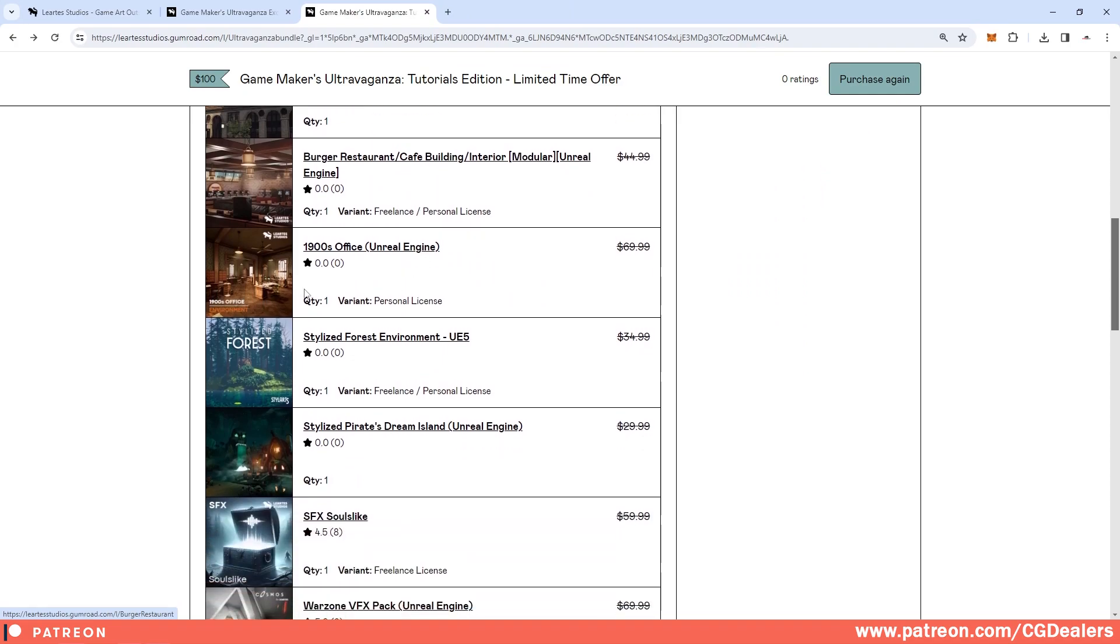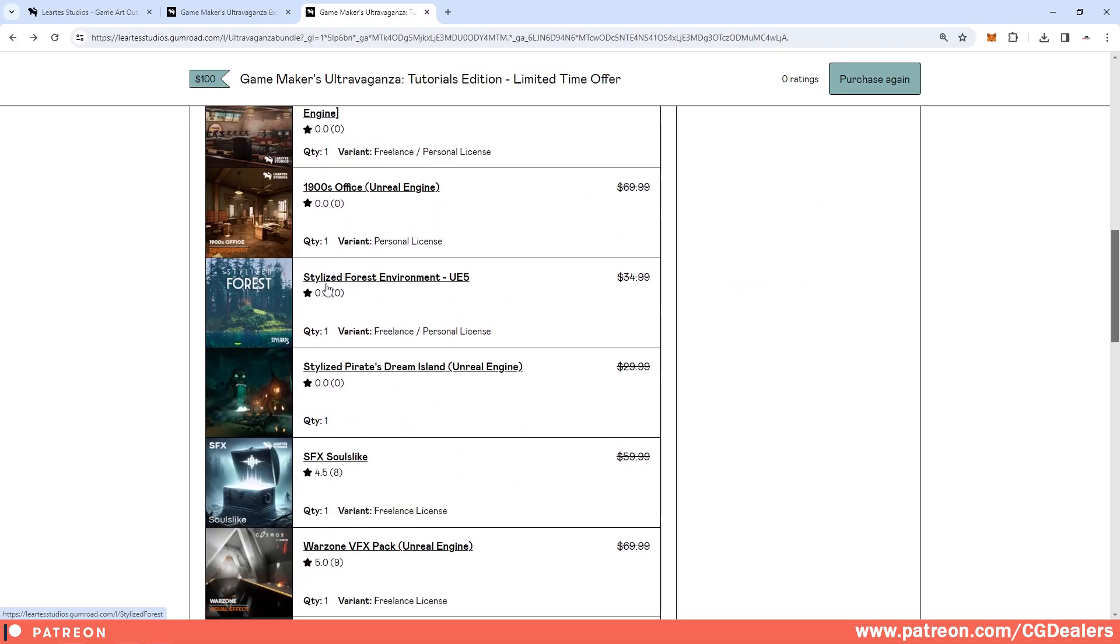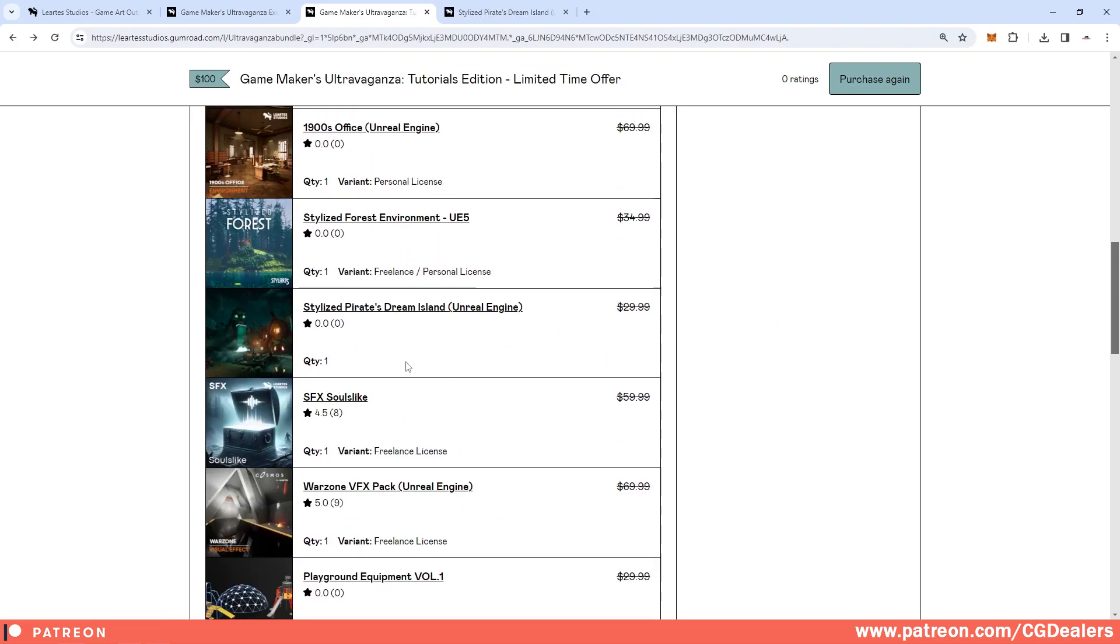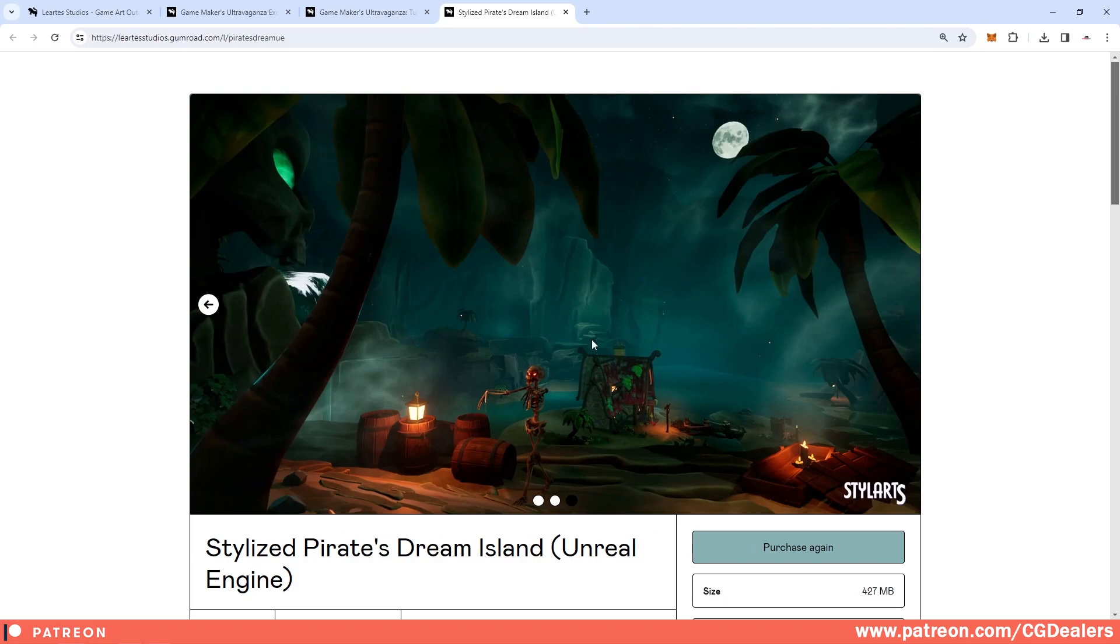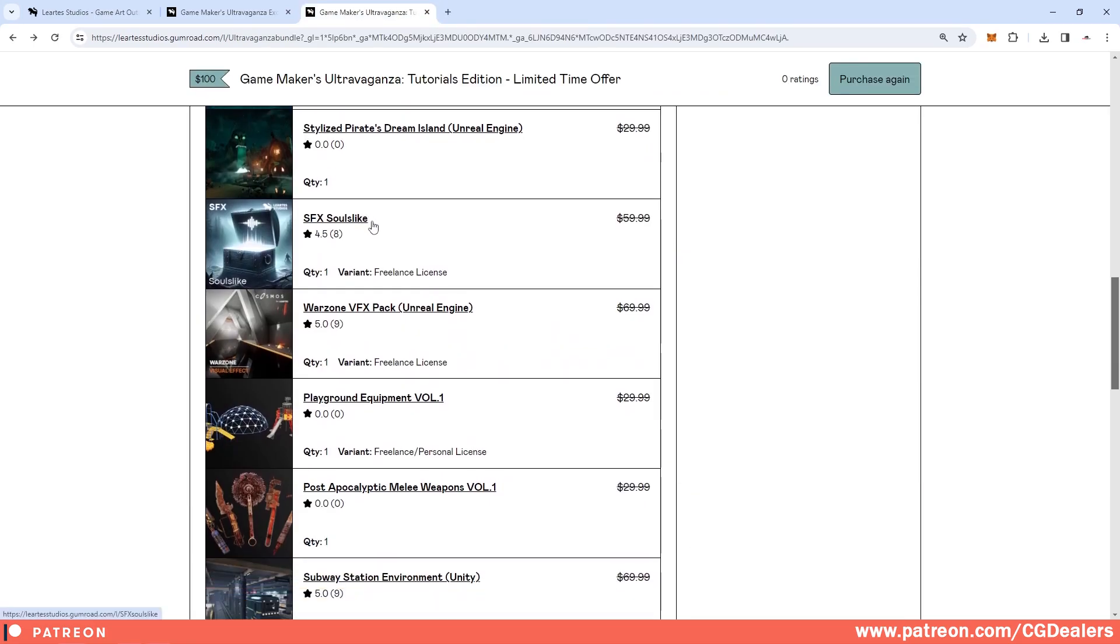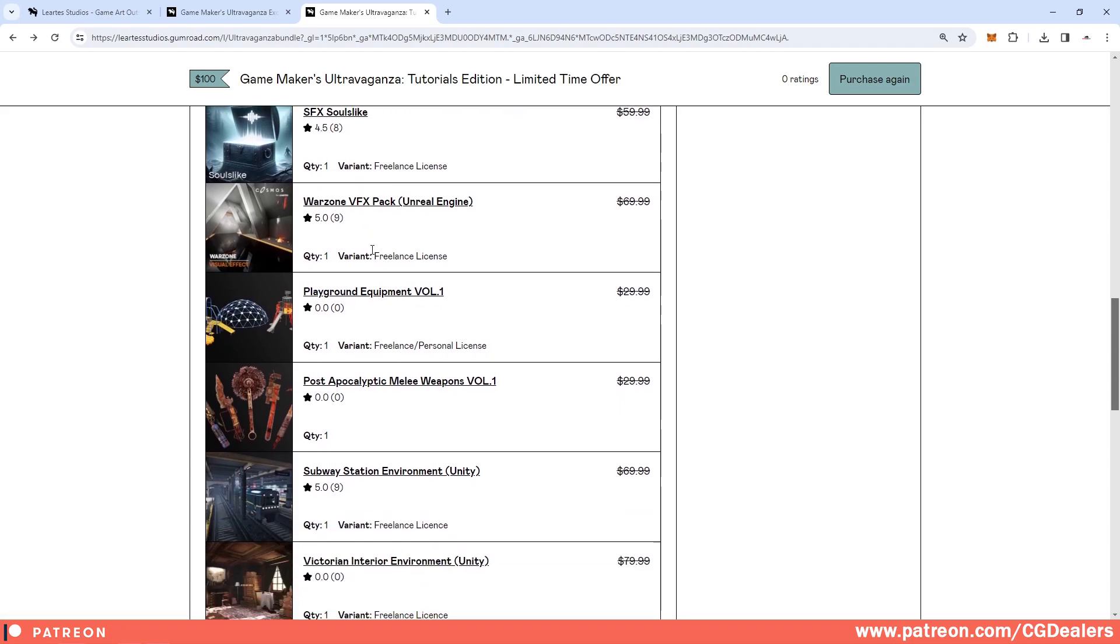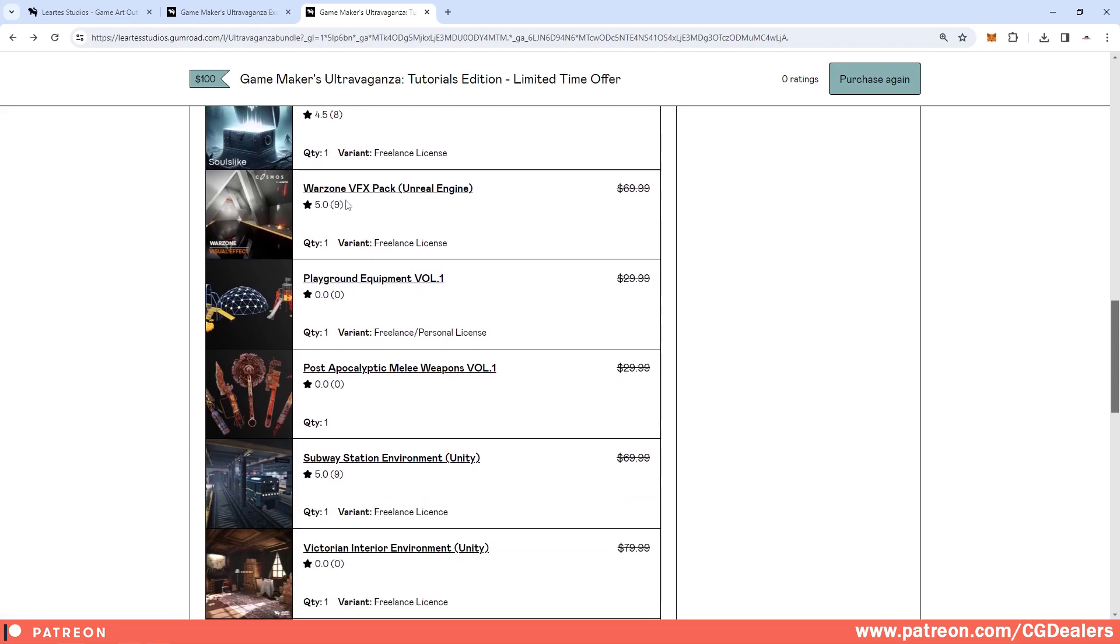So again you can have 70% discount on top of this discount. We have a bank building, we have a burger restaurant, 90s office, we have stylized forest environment, we have a stylized pirate dream island. This island looks pretty good for a cartoon game, so if you need that just grab it.